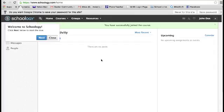And it says you've successfully joined the course. And this will take you through a tour of some activity and some stuff within Schoology. So that's all you need to do to enroll.